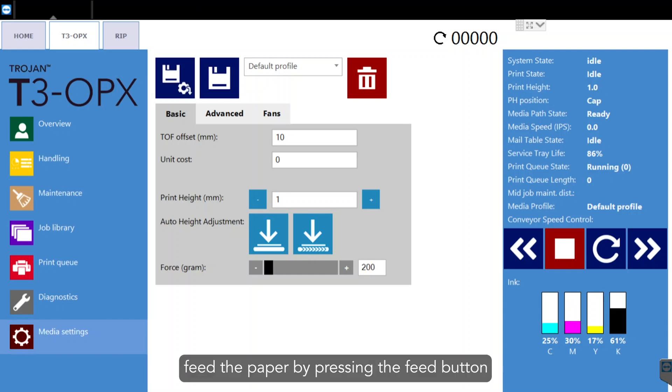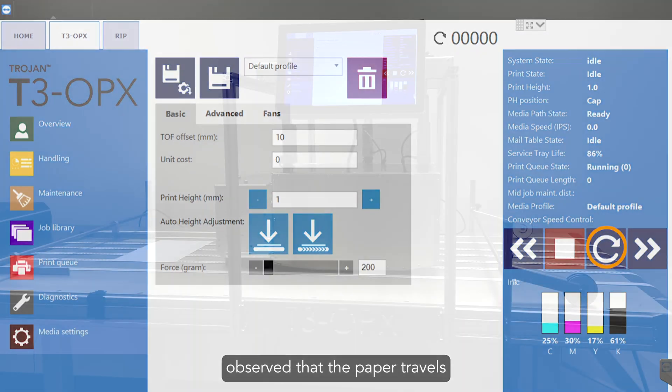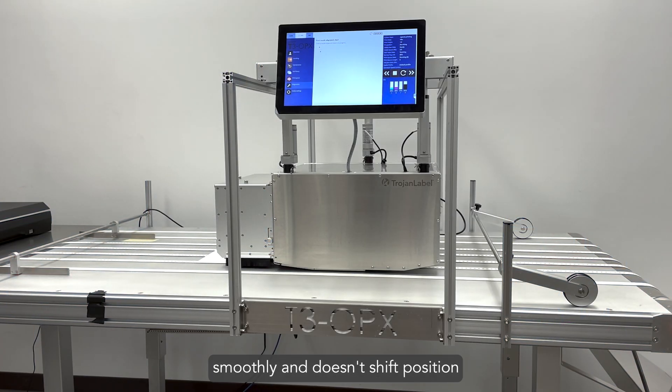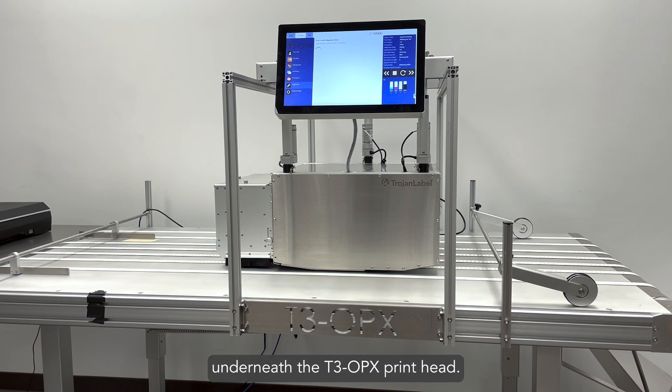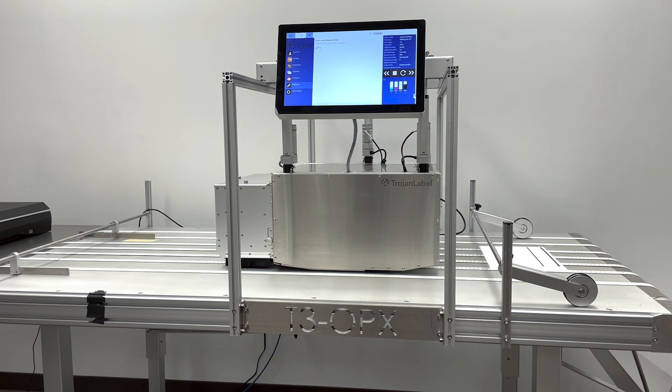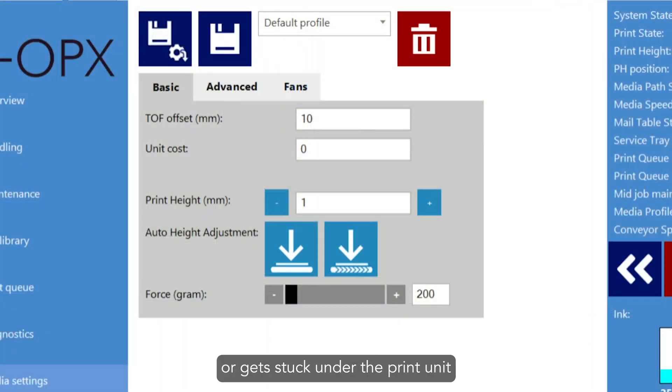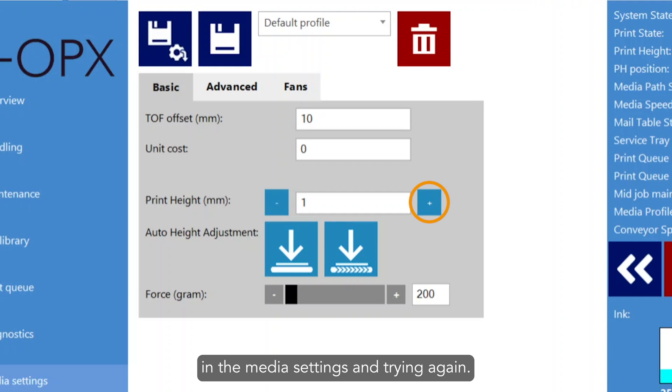Feed the paper by pressing the feed button on the touch screen. Observe that the paper travels smoothly and doesn't shift position when it passes underneath the T3 OPX print head. If the paper shifts or gets stuck under the print unit, adjust the print height by using the plus sign in the media settings and trying again.